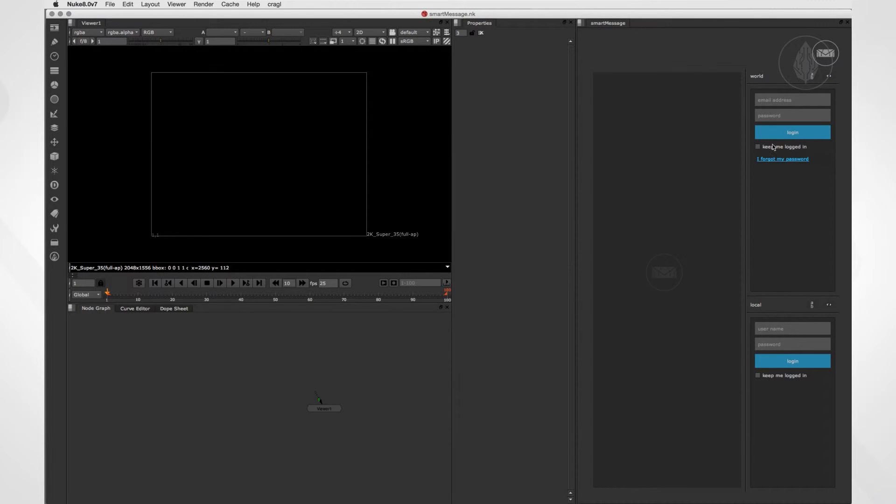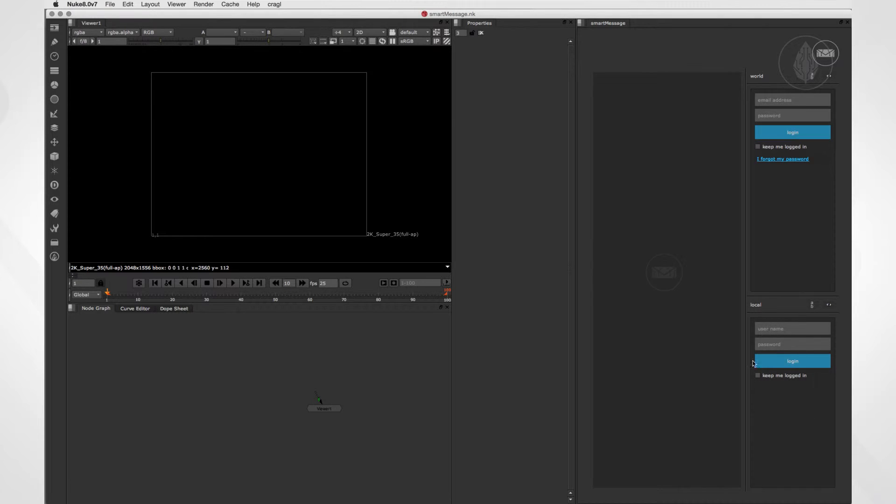Here on the right, we find both login forms. Up here, we have the worldwide community, and down here, we have the local network. First, let's connect to the worldwide community. For that, you need a global SmartMessage user account.